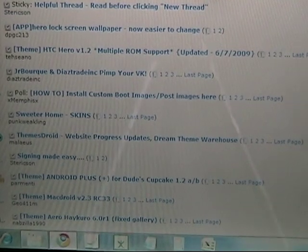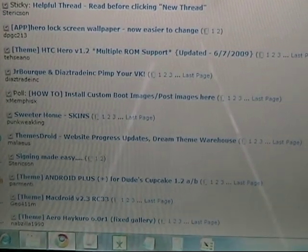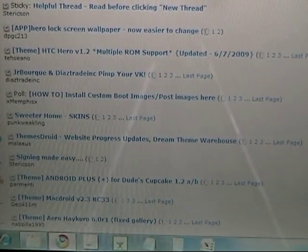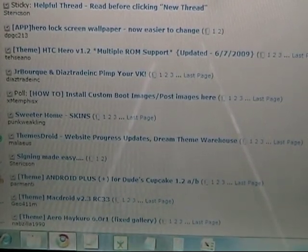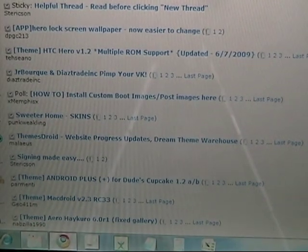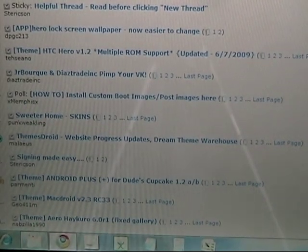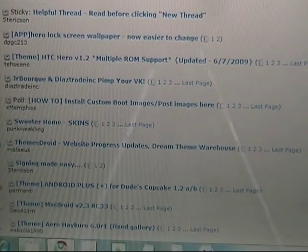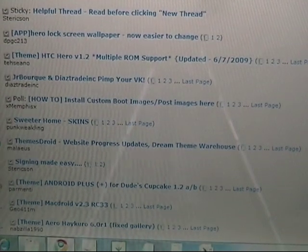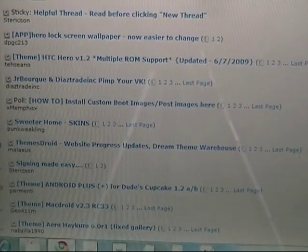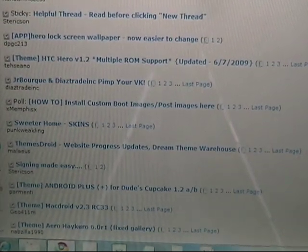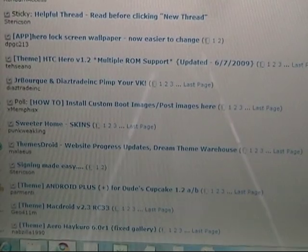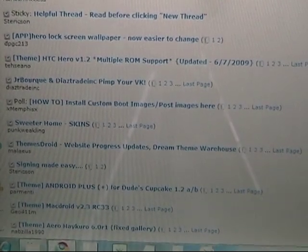But please make sure that you know what ROM you downloaded because most themes are dependent on which ROM. Like some are good for Jesus Freak, some are good for the dude's ROM. A few of them are multi-ROM support, other ones aren't. So be sure you know which ROM you have before you start downloading themes.